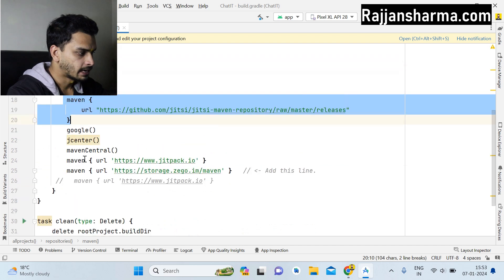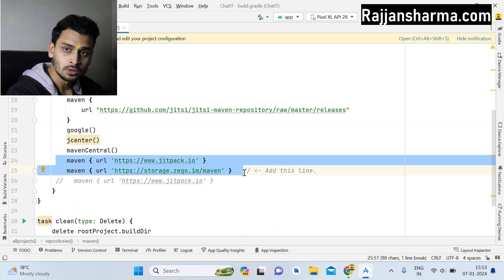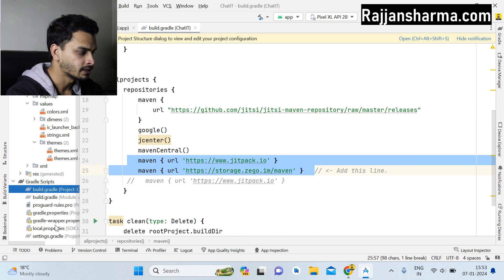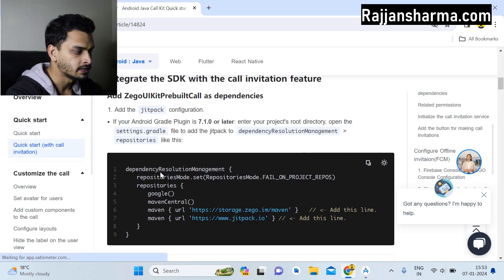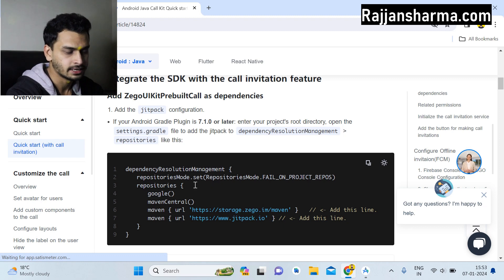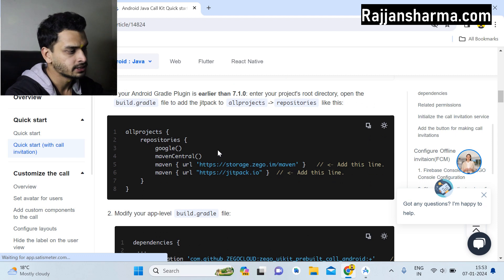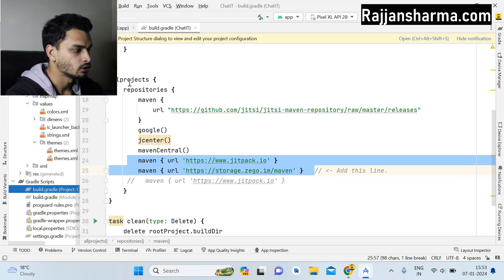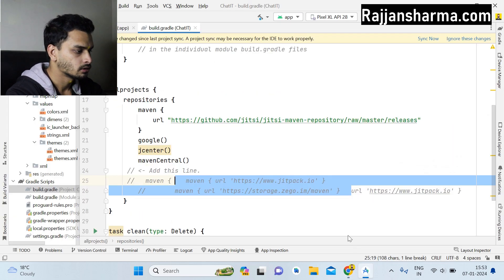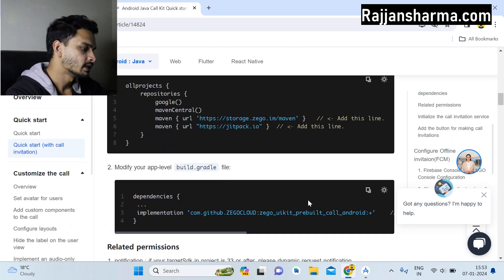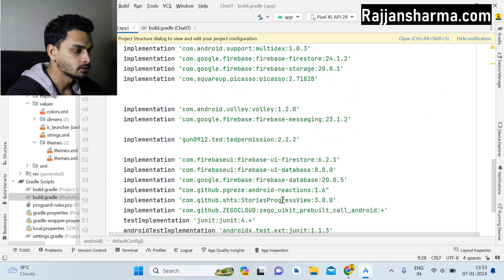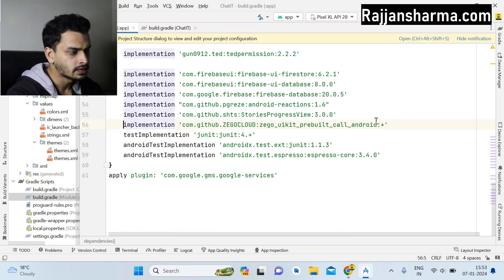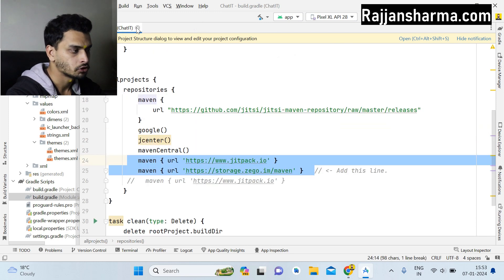If your Android Studio is older than 7.1.0, you just have to add these two lines inside the allprojects block of your top-level build.gradle, which is what I'm doing here. If you have the latest version, you add the dependency in the settings.gradle under dependencyResolutionManagement. Then you simply copy the dependency and add it in the app-level build.gradle. You don't have to worry about the version — it will work fine.